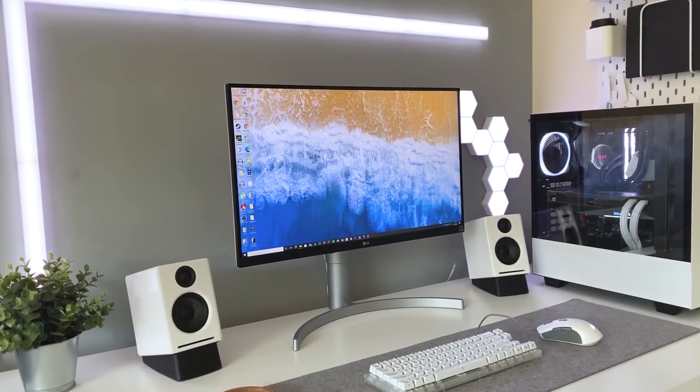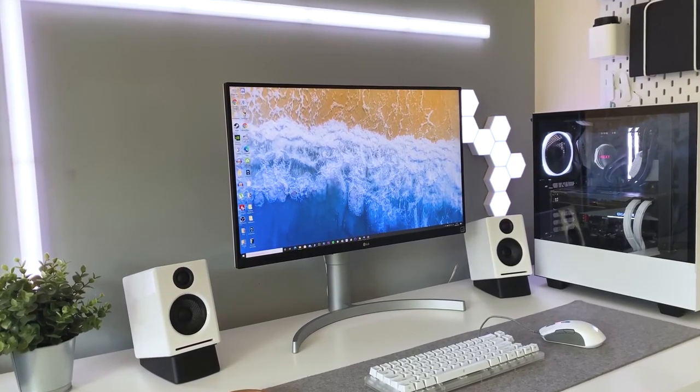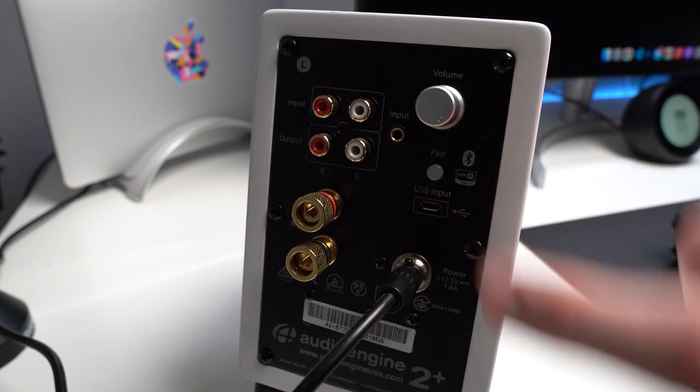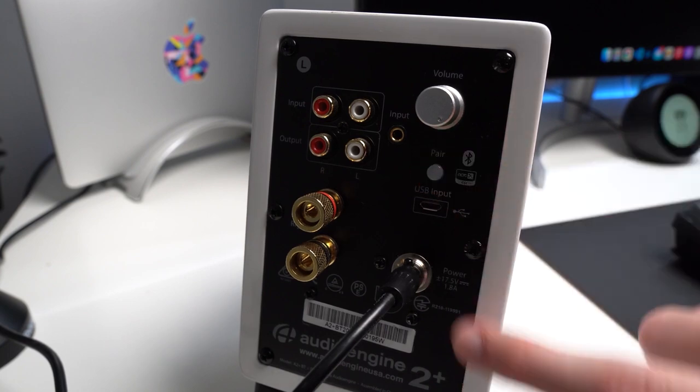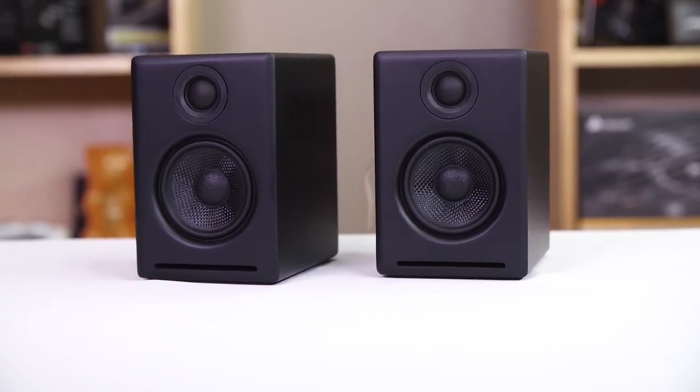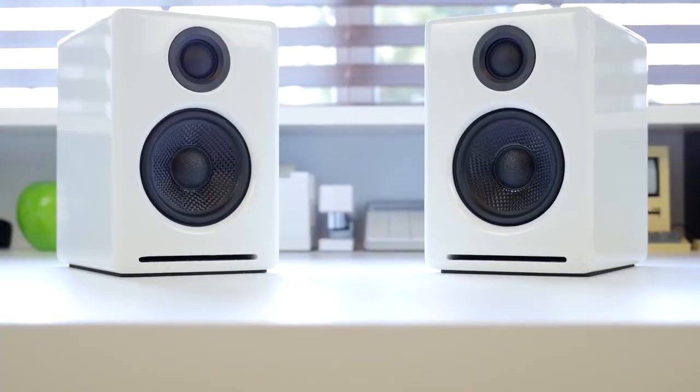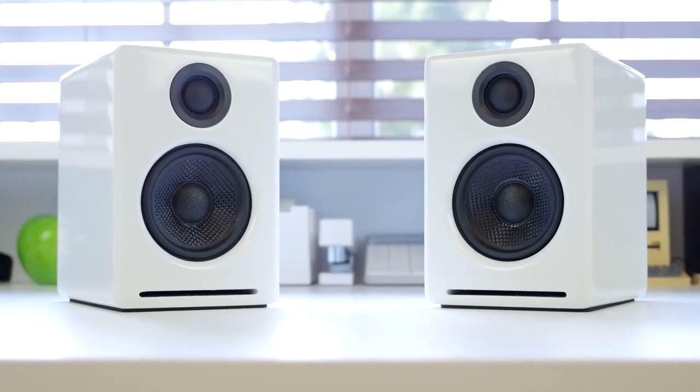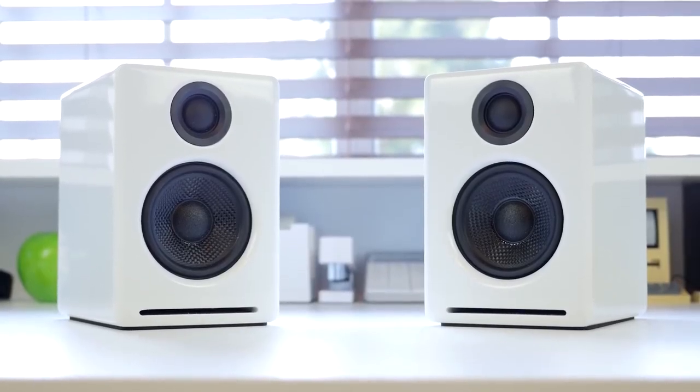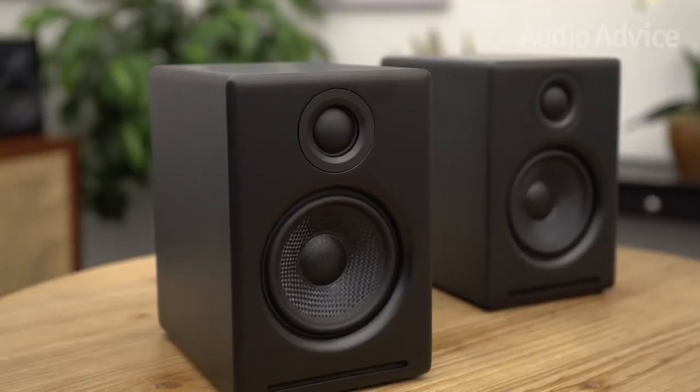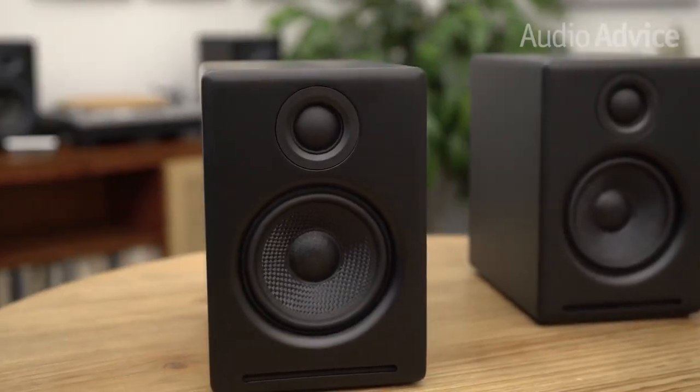Due to the fact that this is a computer speaker, your device will immediately recognize it when connected via USB cable or when paired via Bluetooth. Additionally, when the A2 Plus speakers are turned on and left idle for an extended period of time, they automatically switch to power-saving mode.